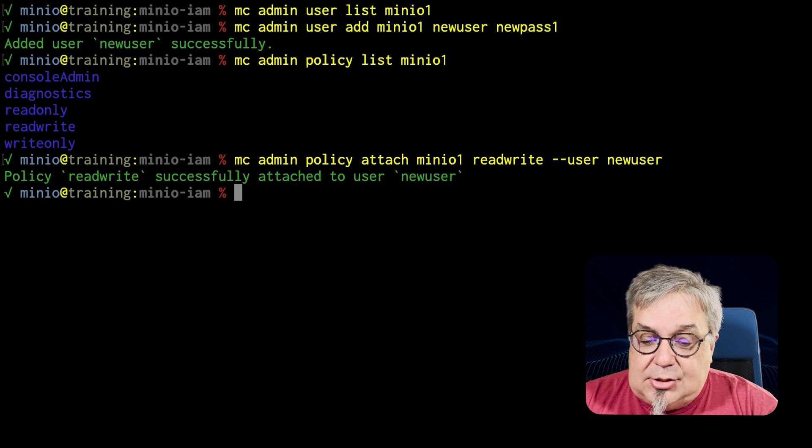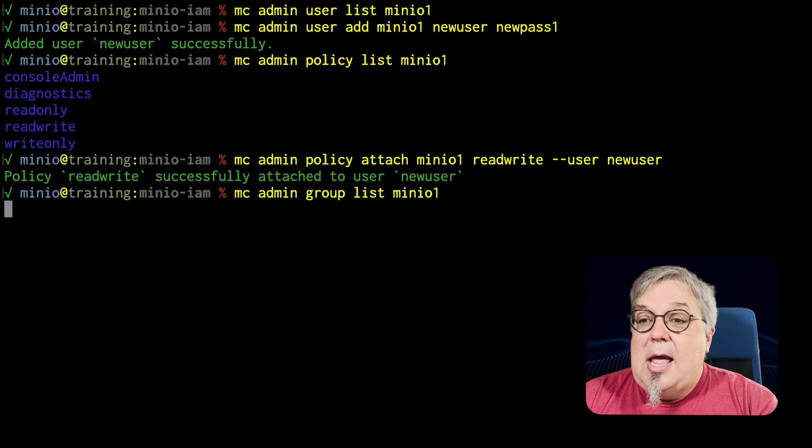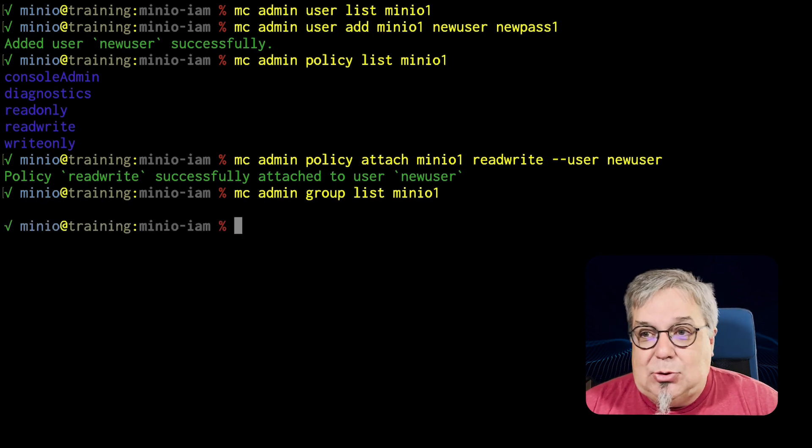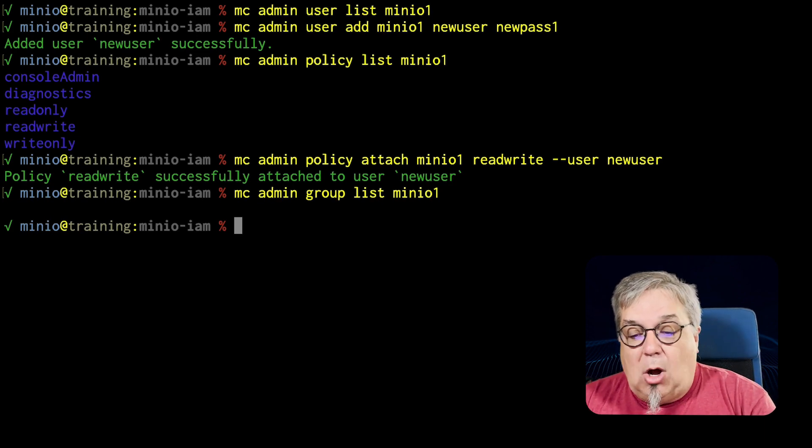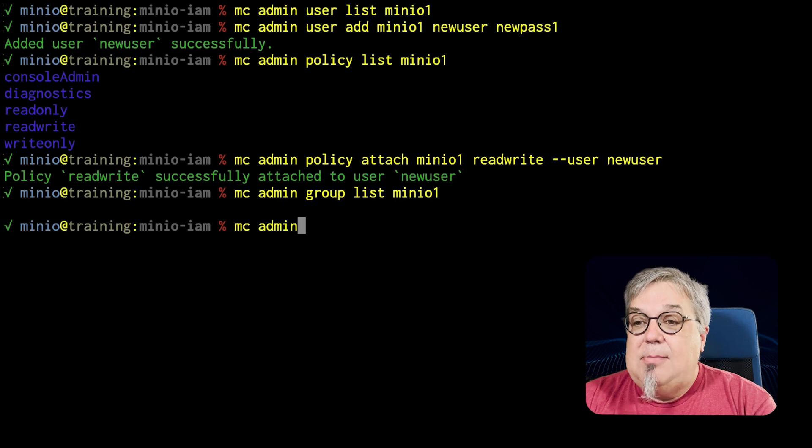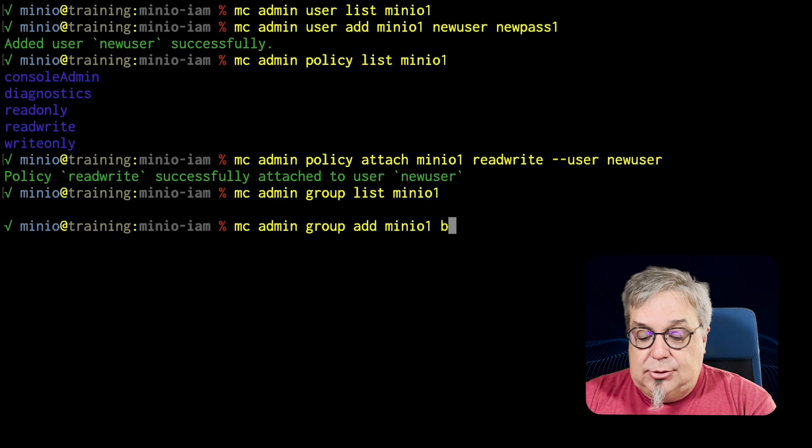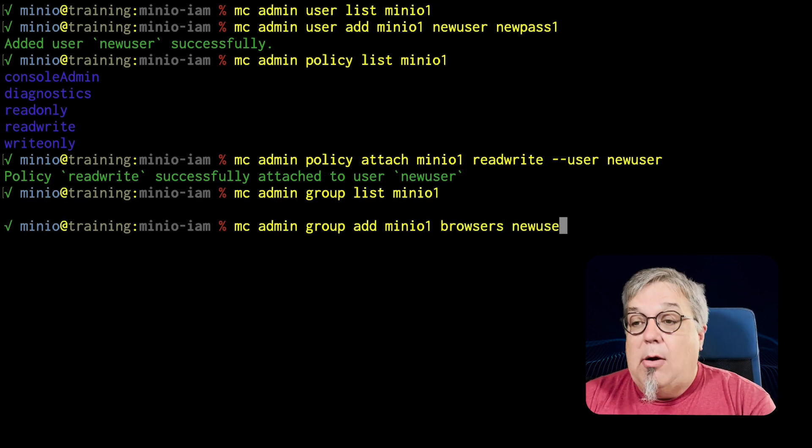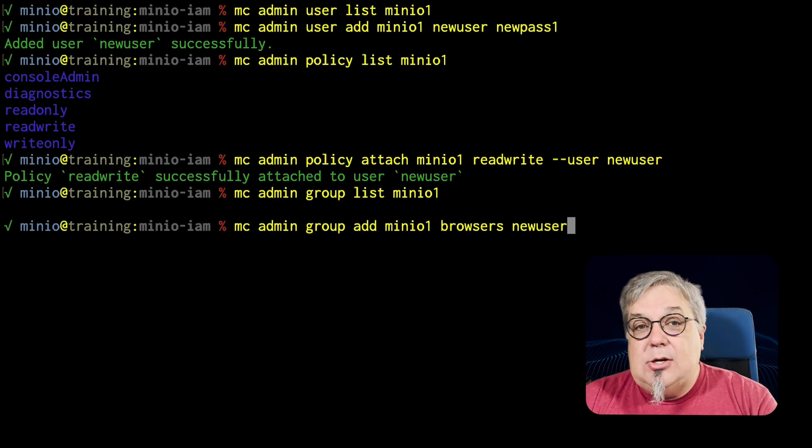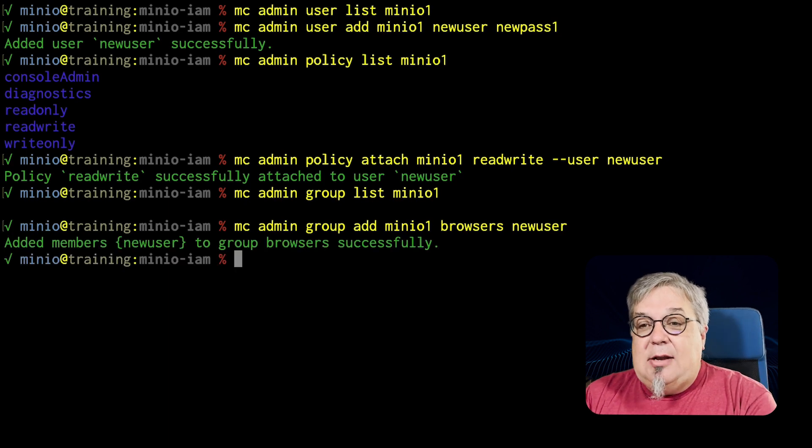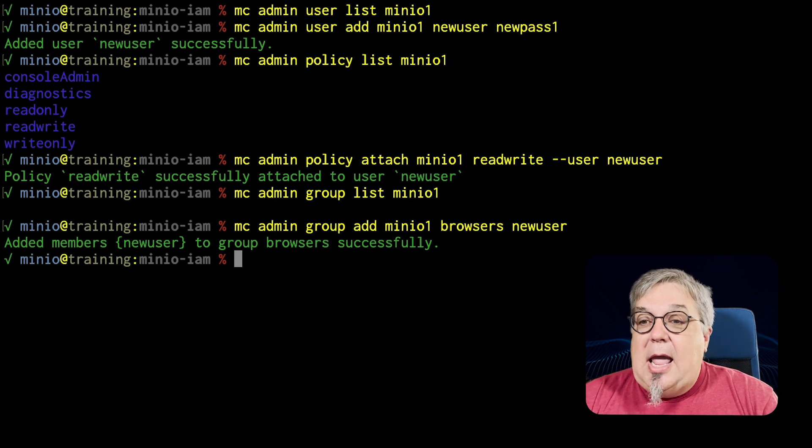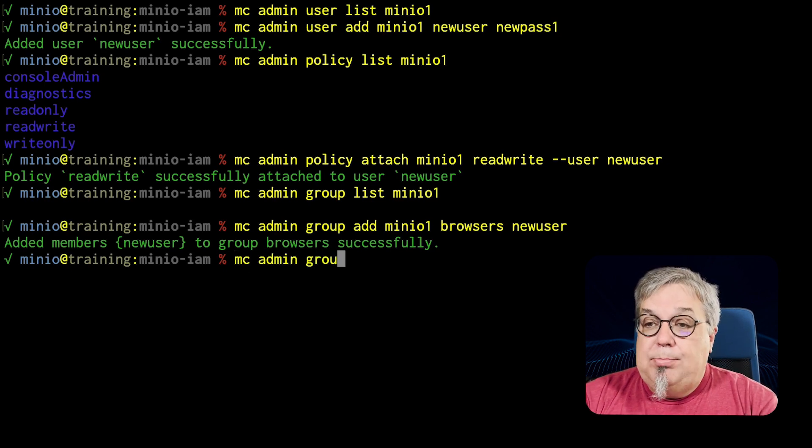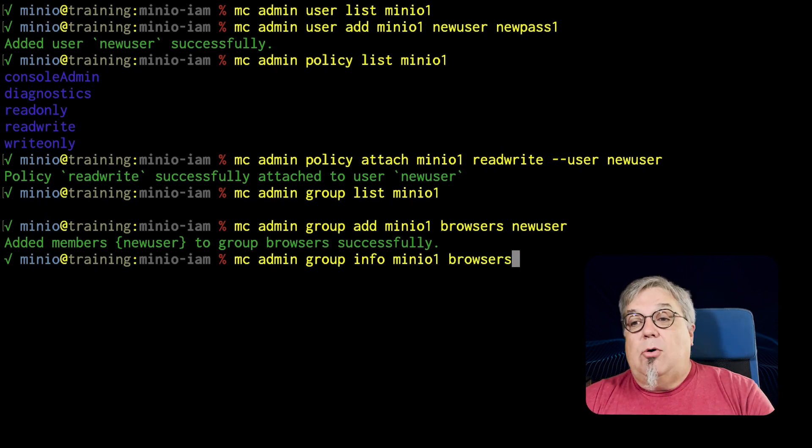So let's go ahead and start off with an MC admin group list on MinIO. And notice there aren't any again, just like there weren't any users before. Now there aren't any groups either. So we're going to create a new group called browsers. MC admin group add MinIO1. We're going to call the group browsers. And we're going to add my new user. Now when I create a group, I have to give it at least one user to begin with every single time. So I've now added this member new user to the group browsers quite successfully. And what we're going to do now is we're going to do an MC admin group info, MinIO1 browsers to get some info about the group.